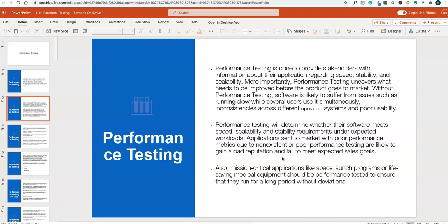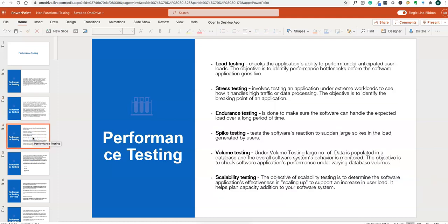People will not be able to use the application, it may get a bad reputation, and the product may not perform well in the market. Also, mission-critical applications like space launch programs or life-saving medical equipment should be performance tested to ensure they run for long periods without deviations. For these kinds of programs, performance testing is compulsory.